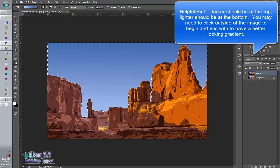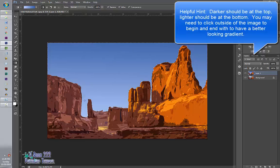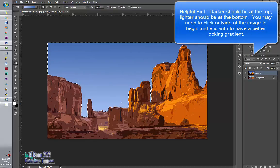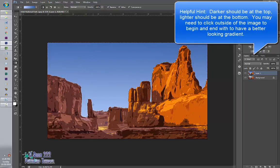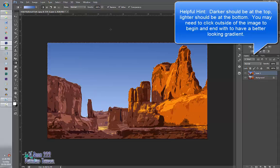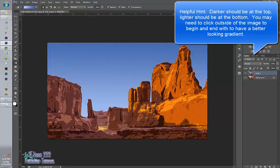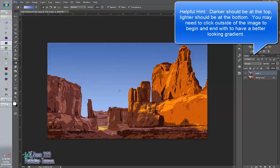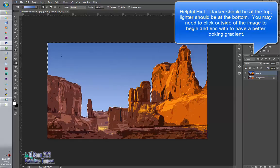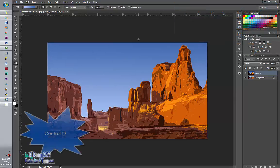Your darker should be up top and the lighter should be at the bottom. There should be a nice fade. You might have to start up here and end down here to make it work. That's up to you. And now that I have my gradient, I'm going to do Control D to deselect.